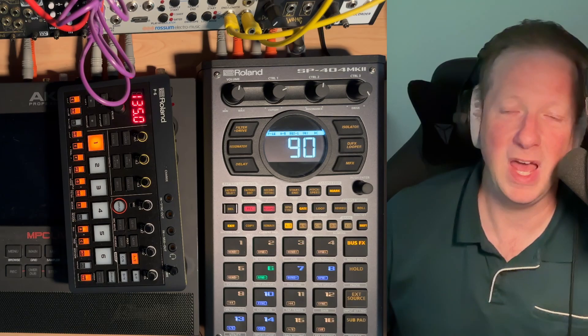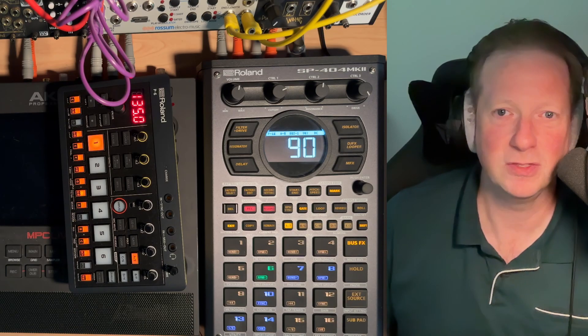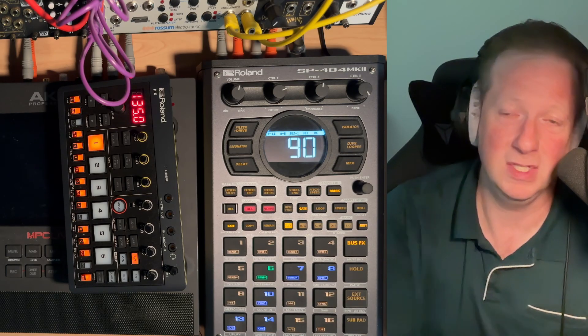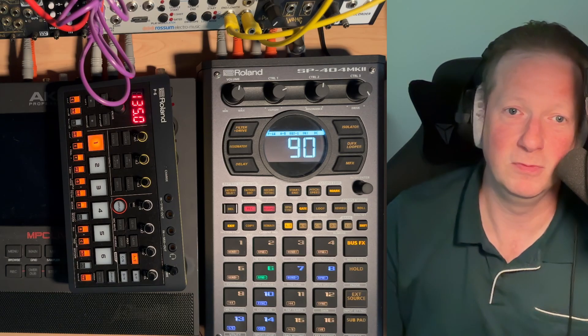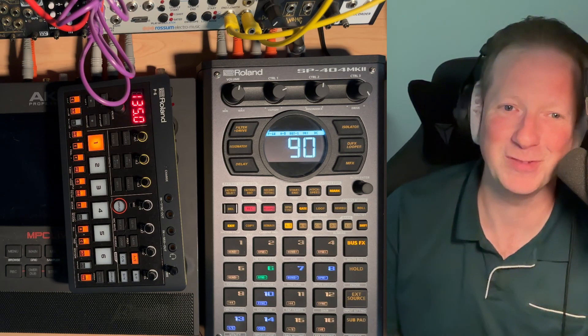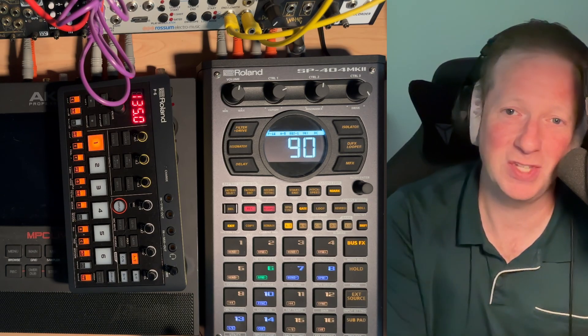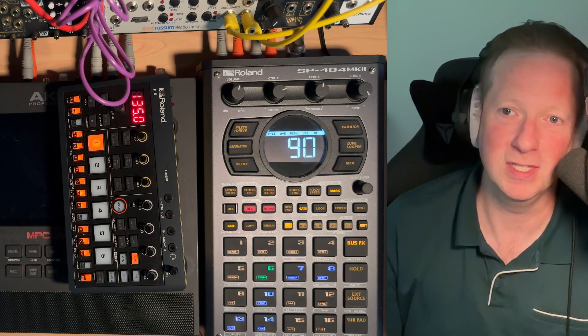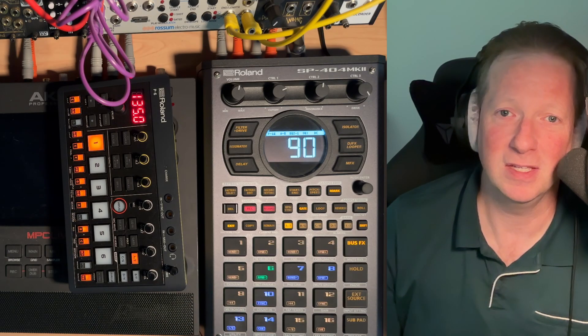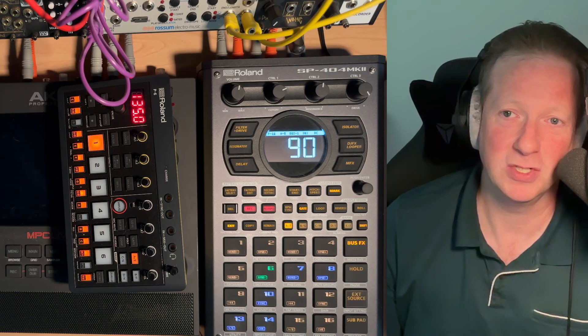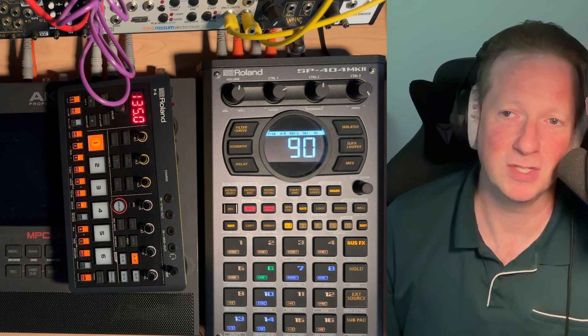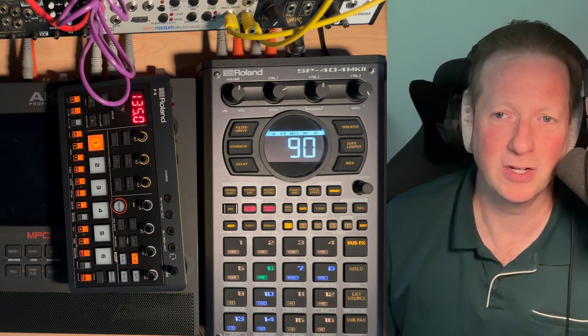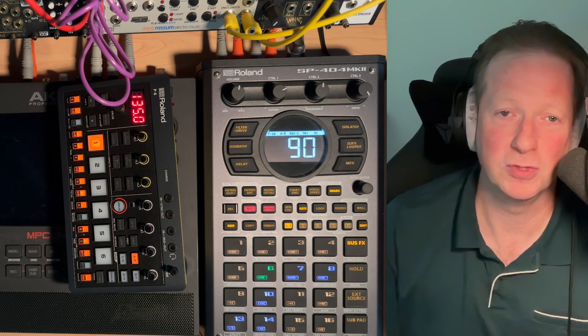And then we still got our input and output and even the output supports a headset. So if you've got a headset microphone, it will pick up that or the built-in microphone. So it has a lot of these little things that I really wish the SP-404 Mark II had, the ADSR envelope being one of them that I really wish it had.